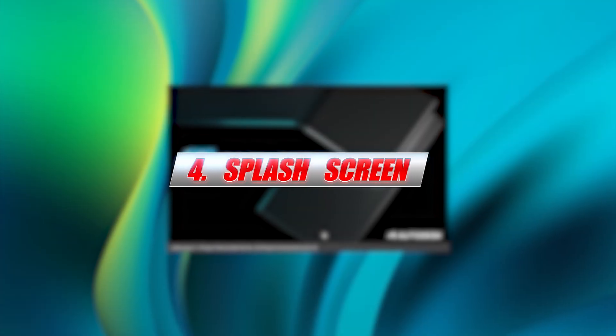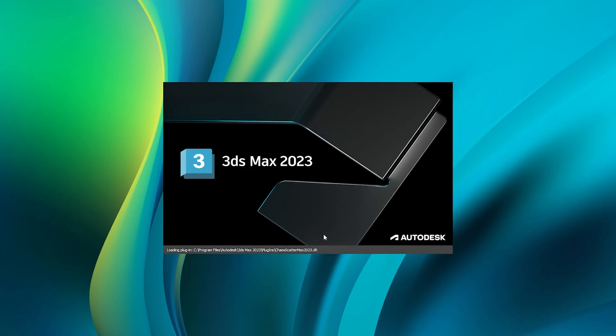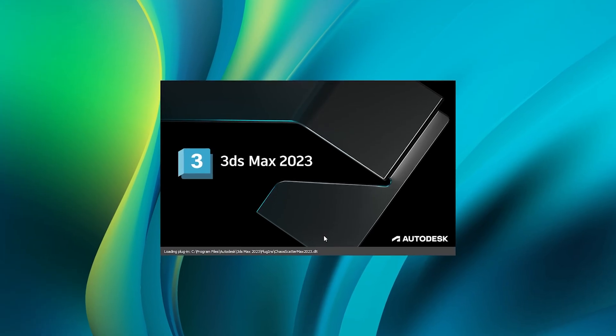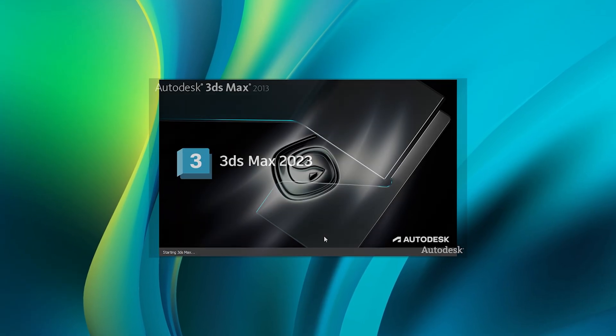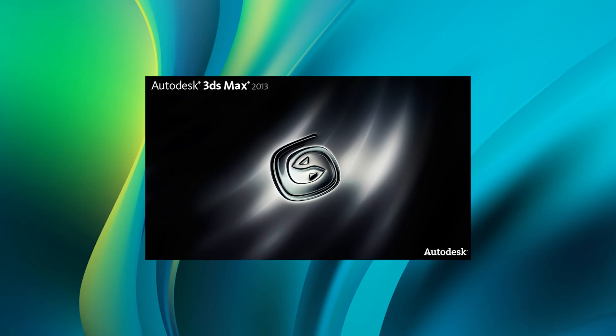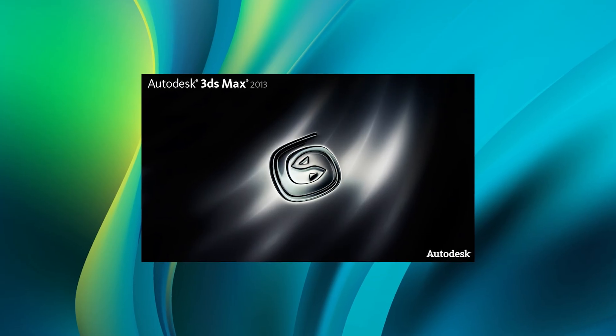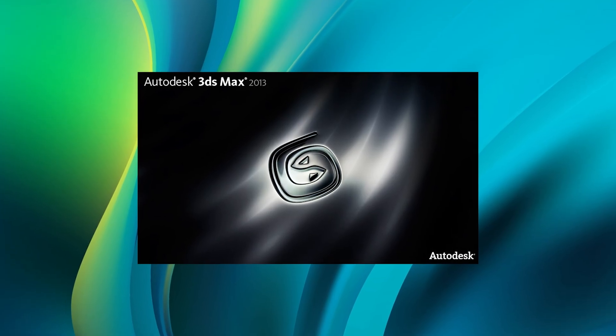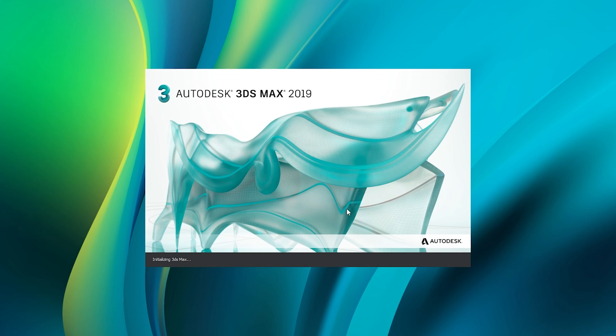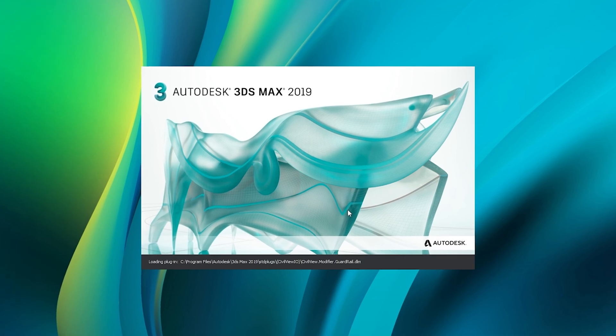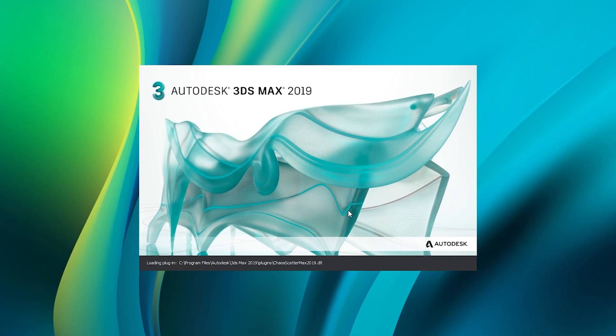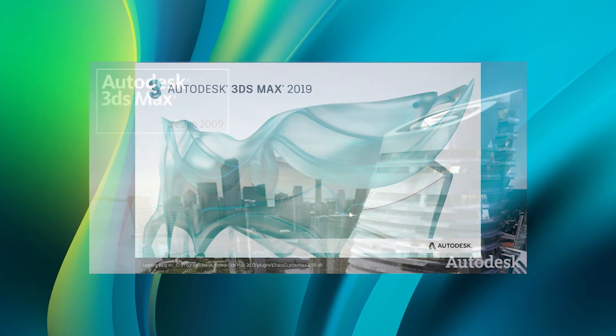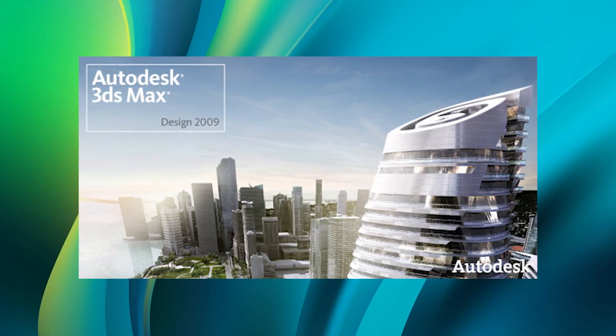Splash screen. I agree, 3ds Max isn't lightning fast at loading up. It's slow, no doubt. But my real frustration is beyond just the slow load. It's the fact that during this wait, we're staring at nothing useful. It's a pretty screen, sure, but it's a waste of time. It's a missed opportunity.